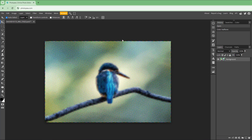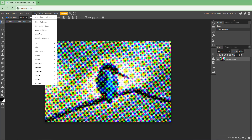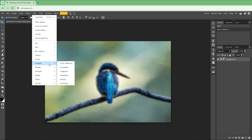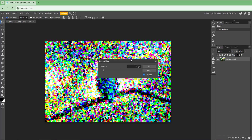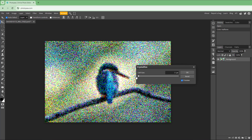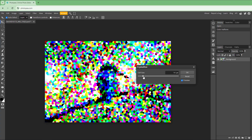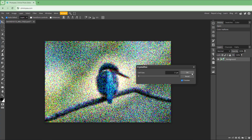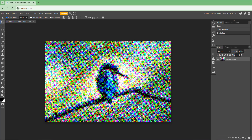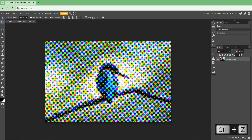You can also go to Pixelate and select Crystallize as another option. Once you choose Crystallize, you can change the cell size. In this example, it is applied on top of the halftone effect.